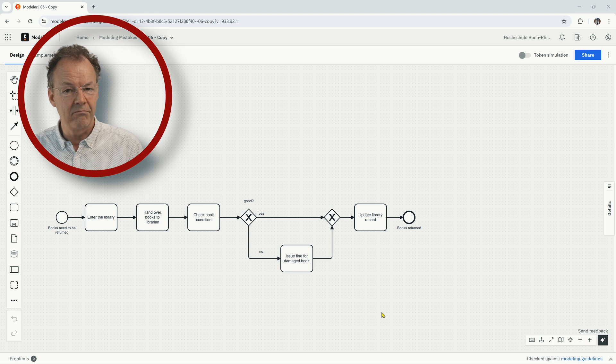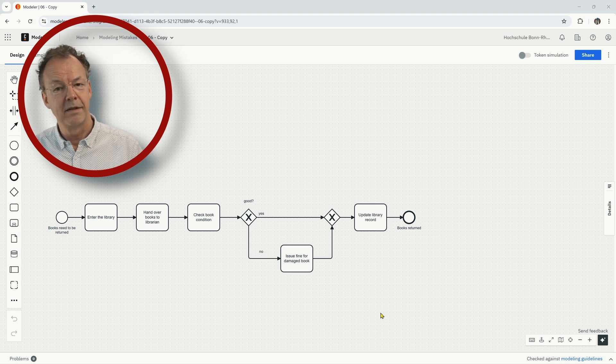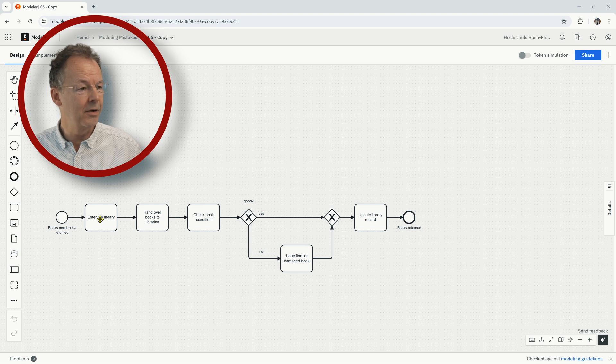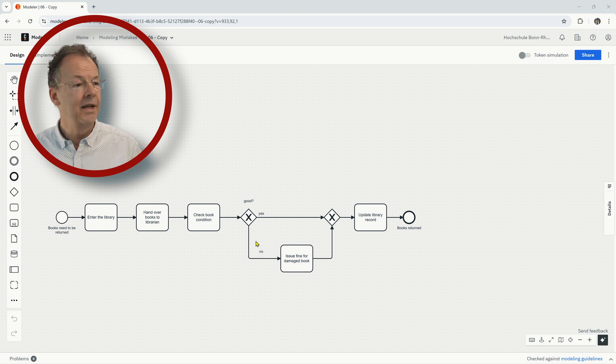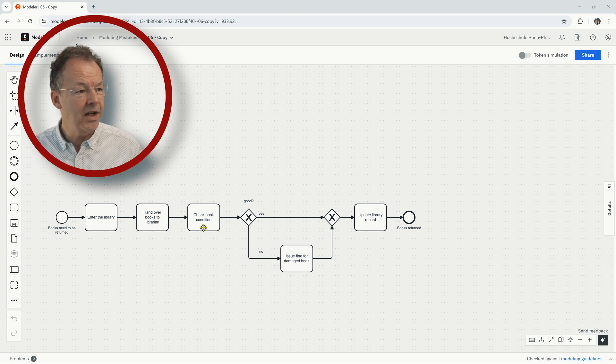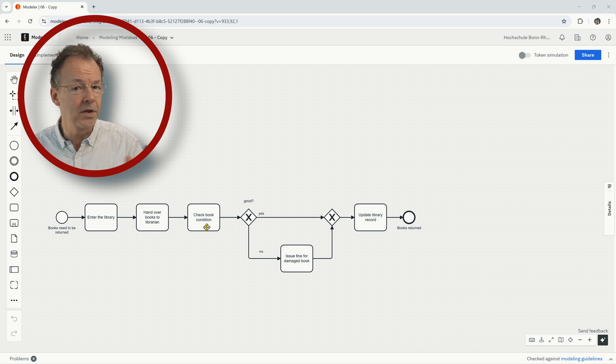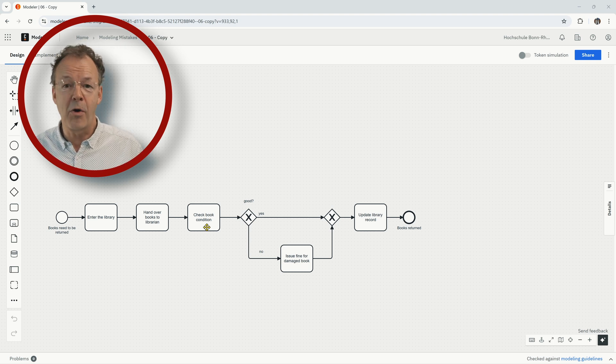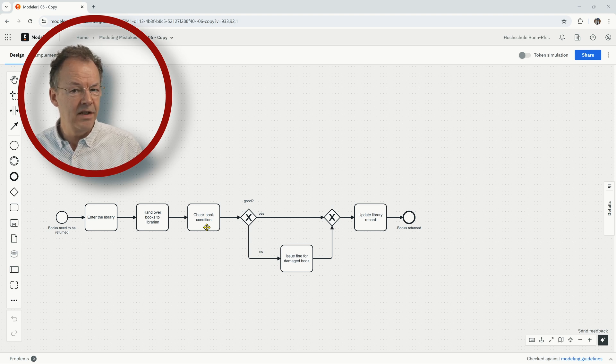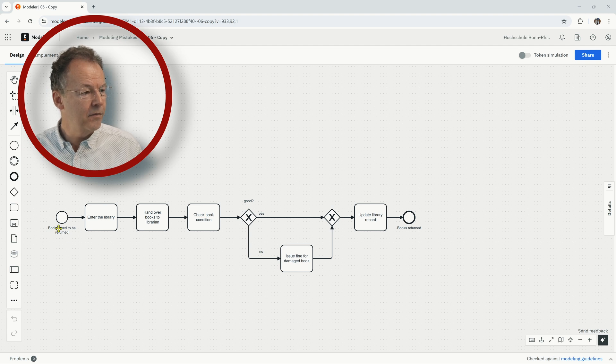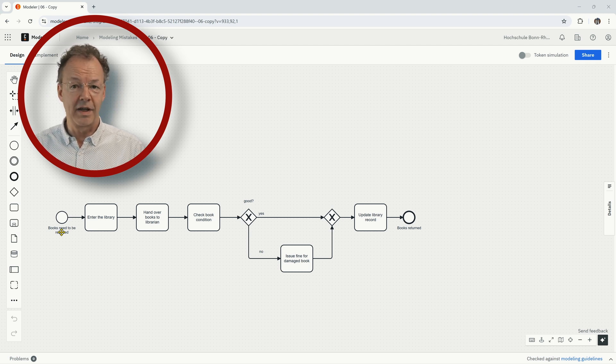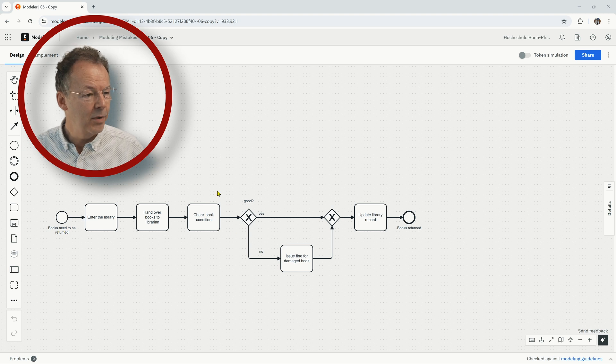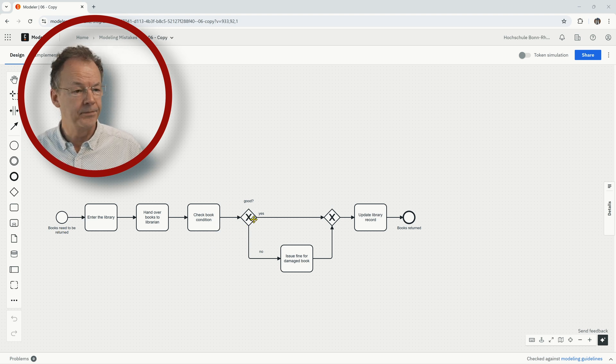It is a confusion between singular and plural. We have all your books which return to the library and then entering the library, and then here we have check book condition. So this is the condition of only one book, and of course the books don't necessarily all have the same condition. The trigger for this whole process is that all books have to be returned to the library, and here we have something in the middle where we talk about one book.